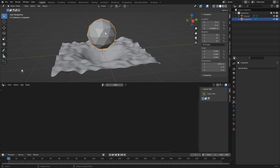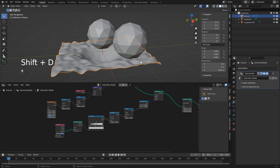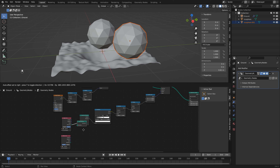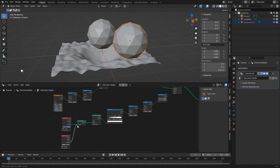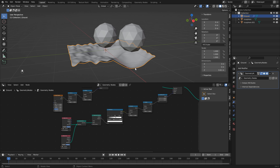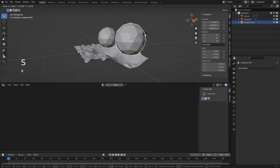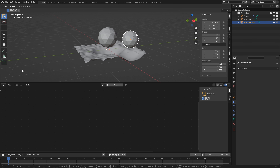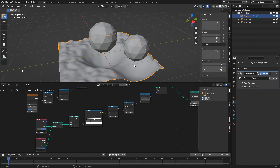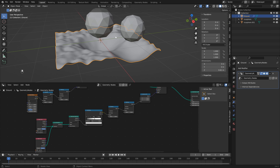If you wanted to add another one of these, hit Shift+D to duplicate the sphere. Bring the other sphere into the node tree, add a join geometry node, and connect it up. Set it to relative so it takes the relative position. Now you've got an additional control. You can also scale the size of these spheres if you want a larger or smaller indent.